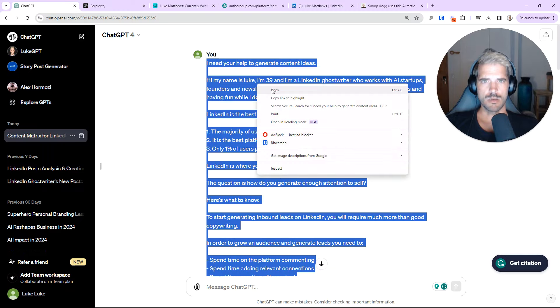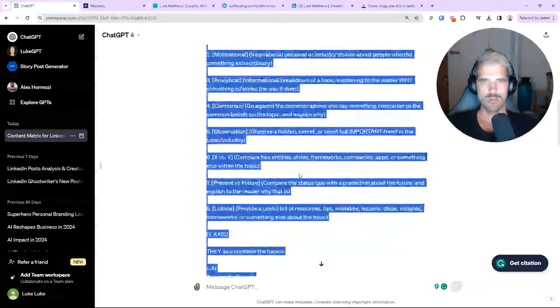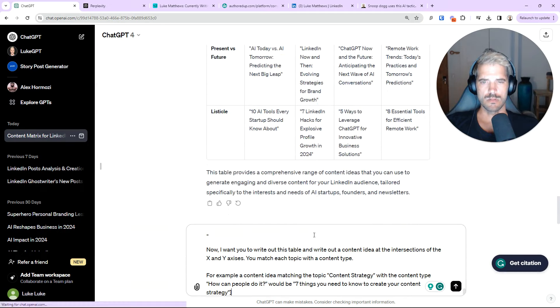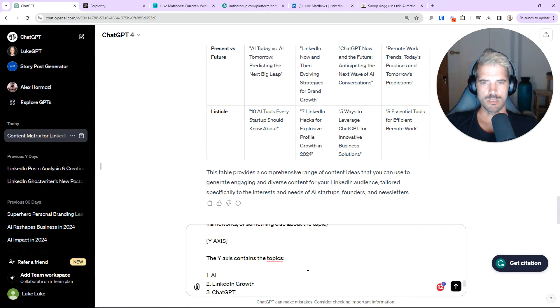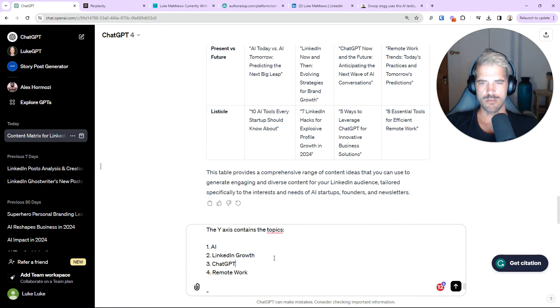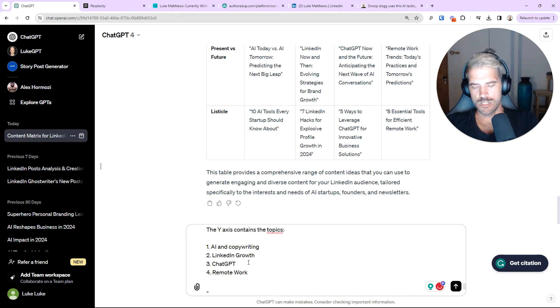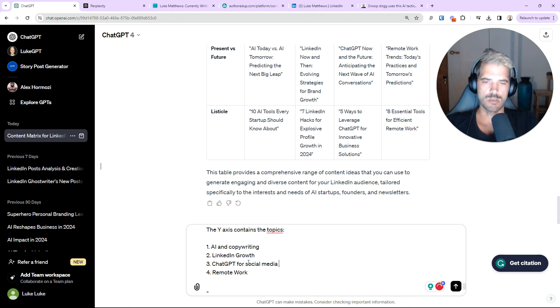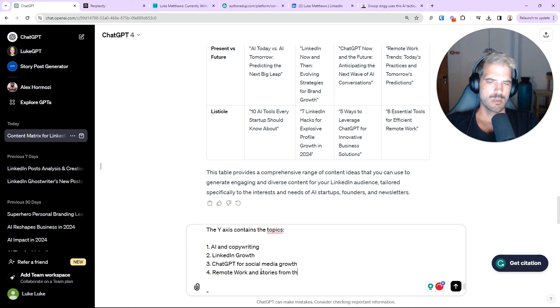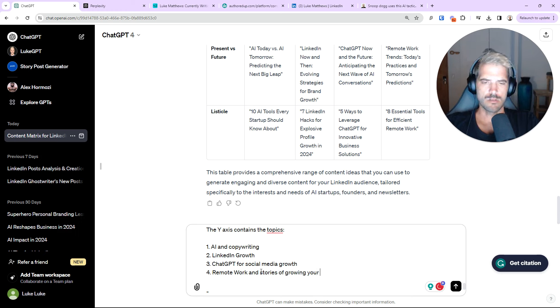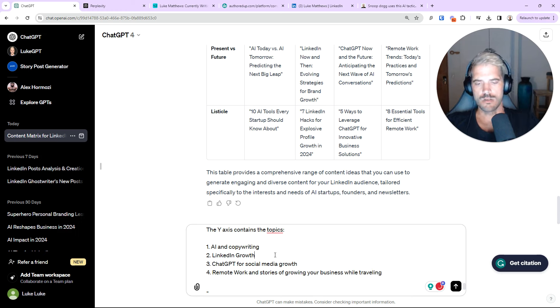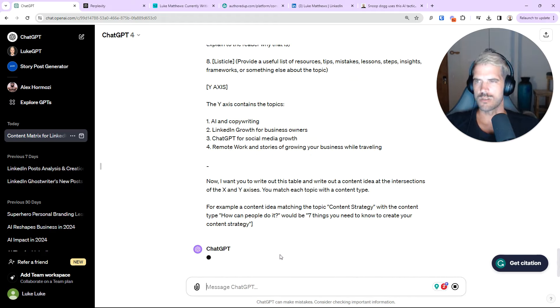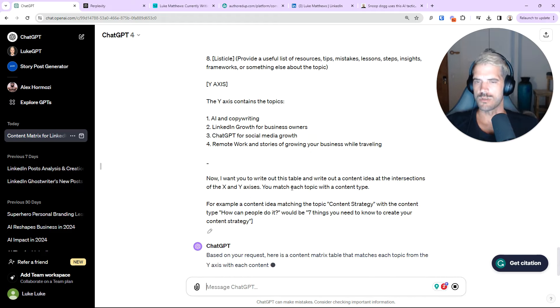So, I've copied the whole thing here. Scroll down. And we're going to repaste it. And I'm going to go here and fix these. So, I'm going to go AI and copywriting. I'm going to go ChatGPT for social media growth. Remote work and stories of growing business while traveling. LinkedIn growth for new business owners. So, more specific. Let's see how the content matrix does with this.